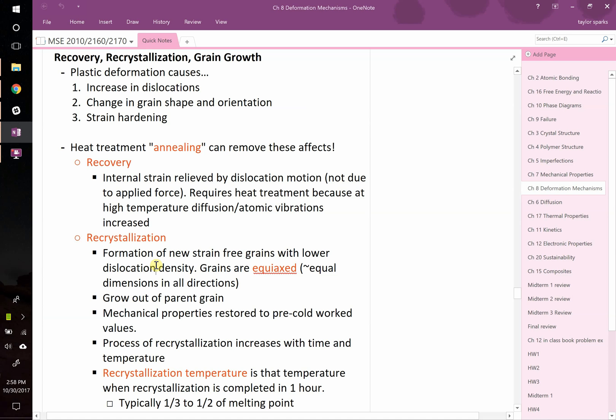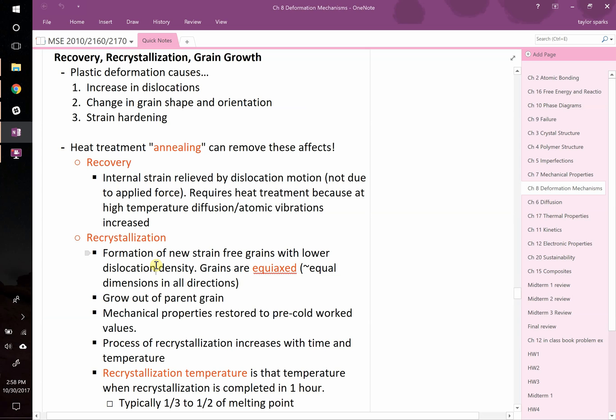Last class we left off talking about recovery, recrystallization and grain growth. We're going to talk a little bit more about that before we move on. First off, we know that plastic deformation increases the number of dislocations, changes the shape and orientation of grains, and causes strain hardening.